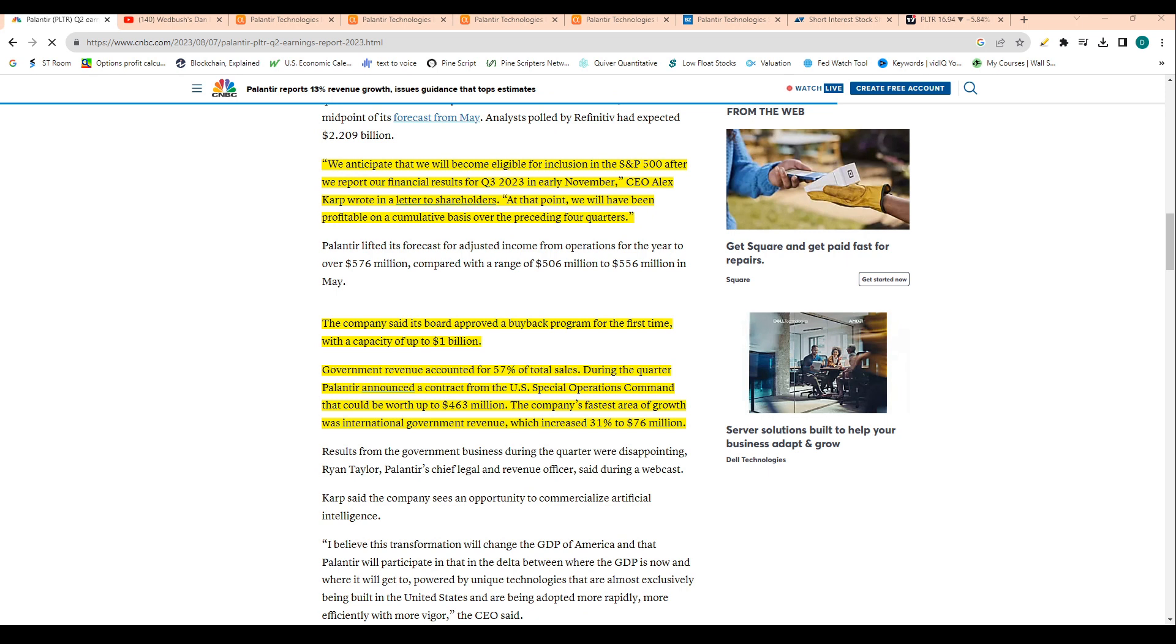The company said its board approved a buyback program for the first time with the capacity to buy up to $1 billion of shares. That's awesome. People talk a lot about share dilution. Well, buybacks is the exact opposite. That would be a huge positive for the stock as well.